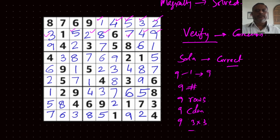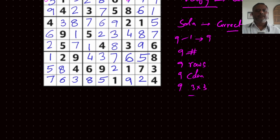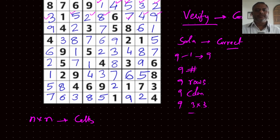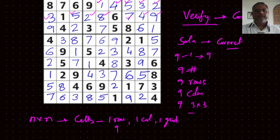So in all, what did we do? We verified for each of these N by N numbers — so there are totally N by N cells in this game — for each of these we are checking one row, one column, and one grid. So totally nine entries here, nine entries here, nine entries here are verified.